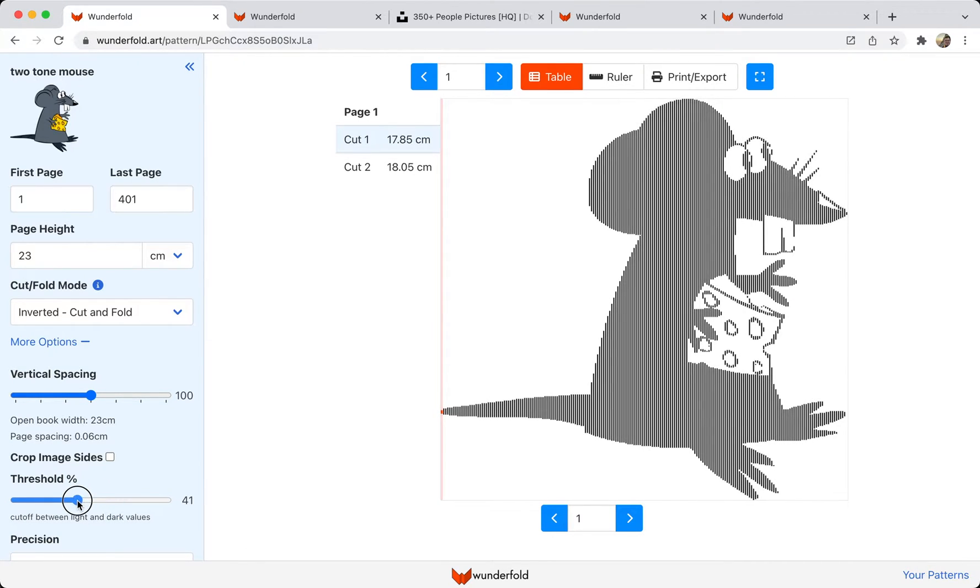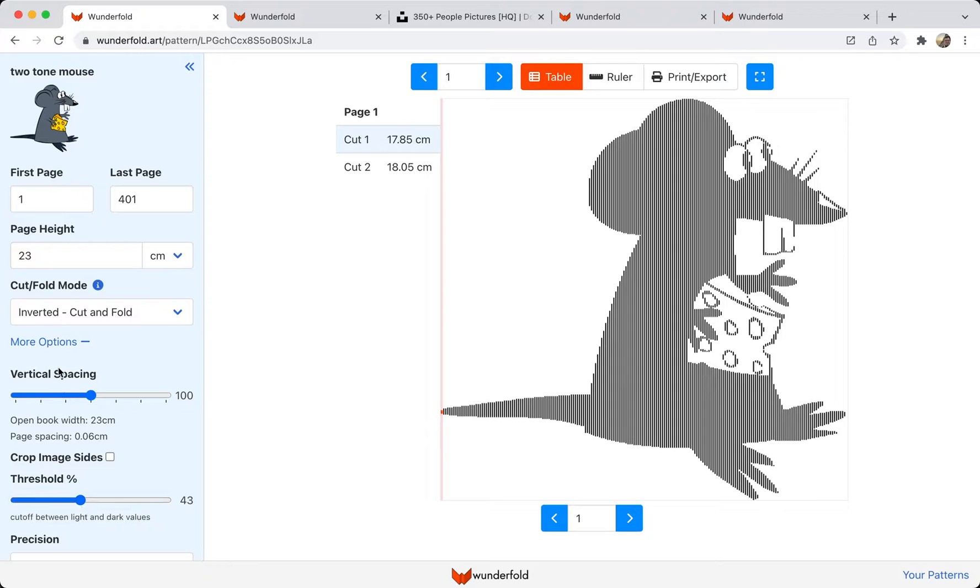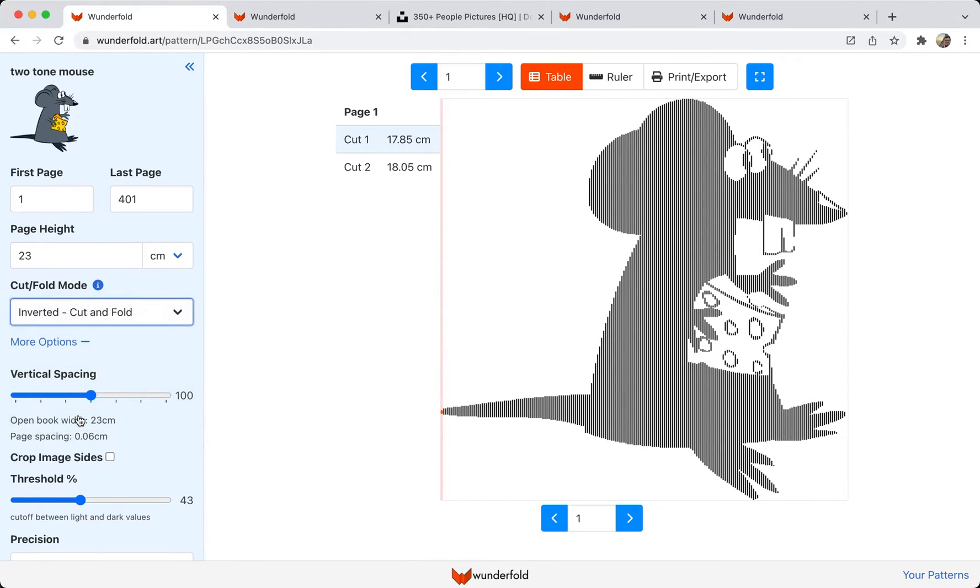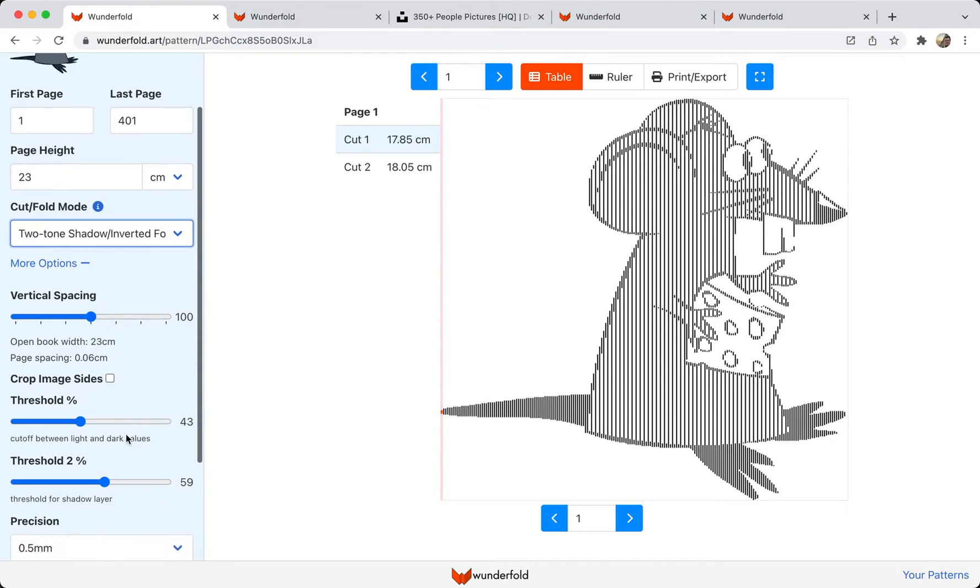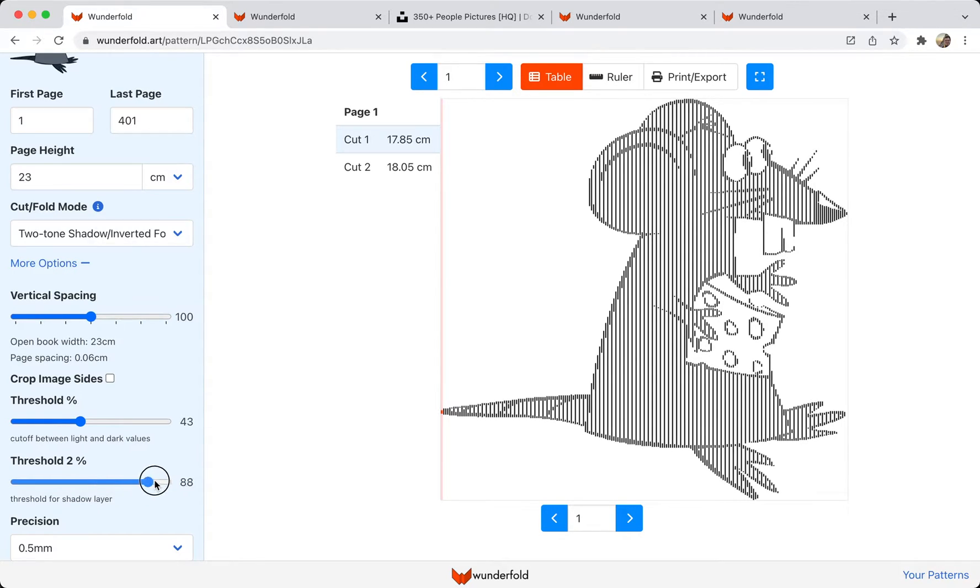If you look at the cheese, there's a point where it changes from light to dark. The two-tone mode adds a second threshold slider, and the pages will alternate between the two thresholds. So what that does is it creates a third level in between light and dark, and it looks like a shadow fold.